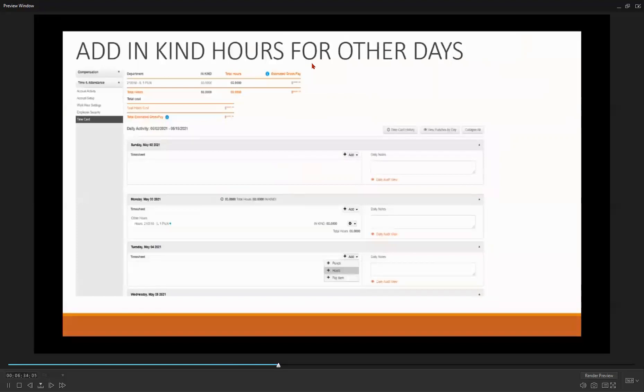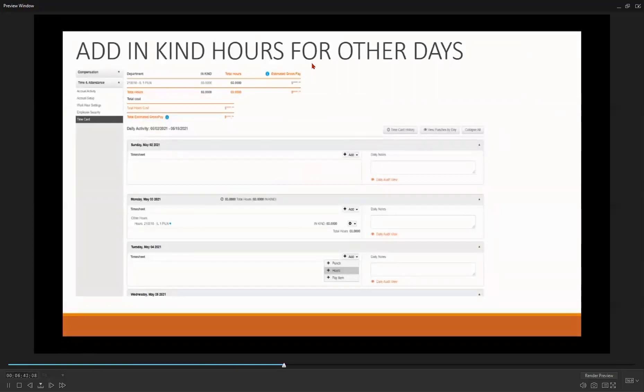Follow the same process for entering other in-kind hours for other days in that two-week pay period.